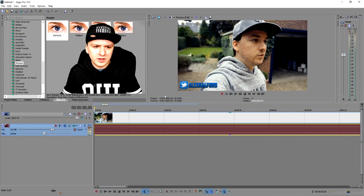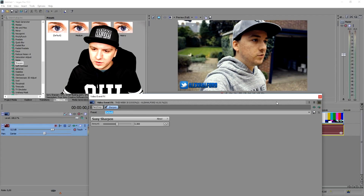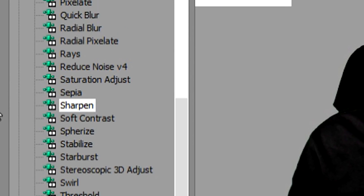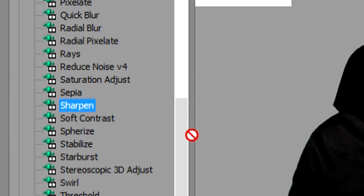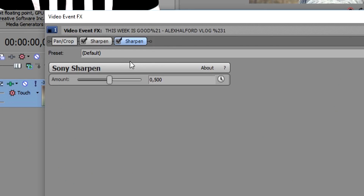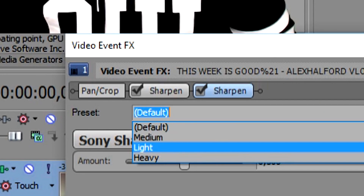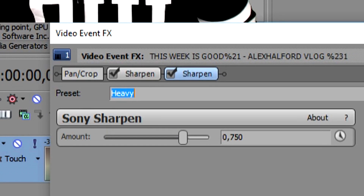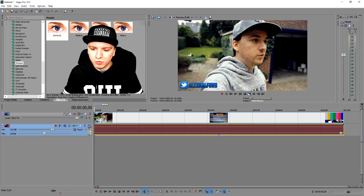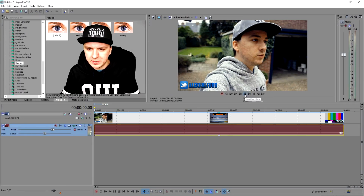I don't think you can really see the difference that well, so we're going to add in another Sharpen tool — just drag it again on top of your video track and pick the Heavy preset. Let's see what the video looks like now.